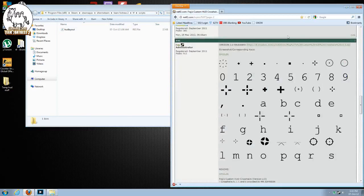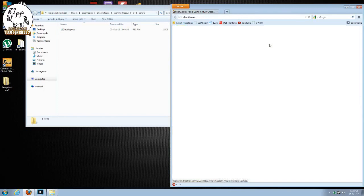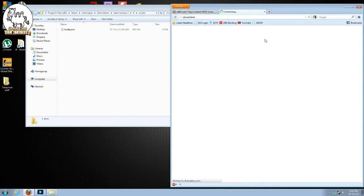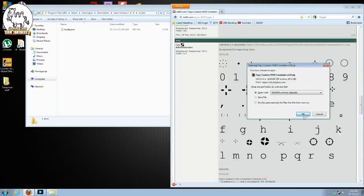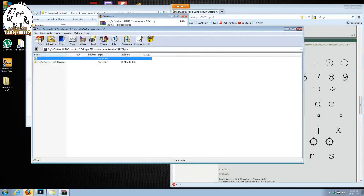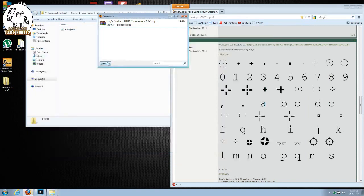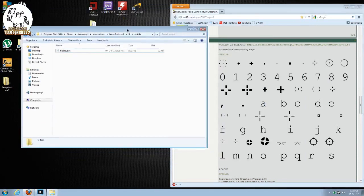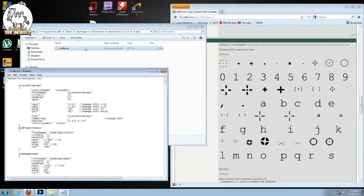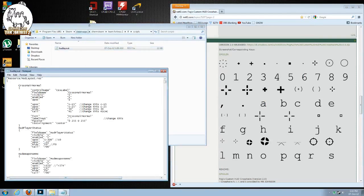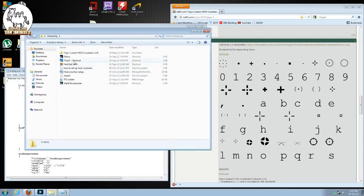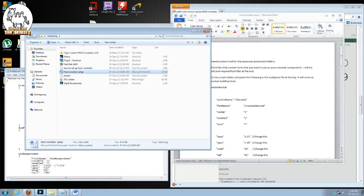First things first, we will download the font file, the link will be in the description. I'm going to download it, extract it. I've actually got a text file with all the commands that you paste in and I will put a link to that in the description too.